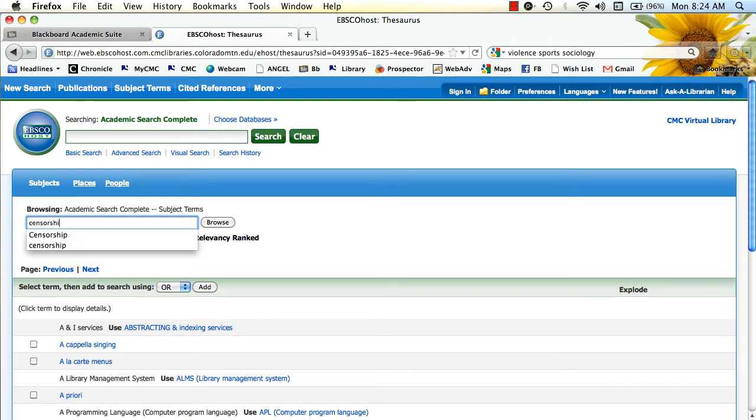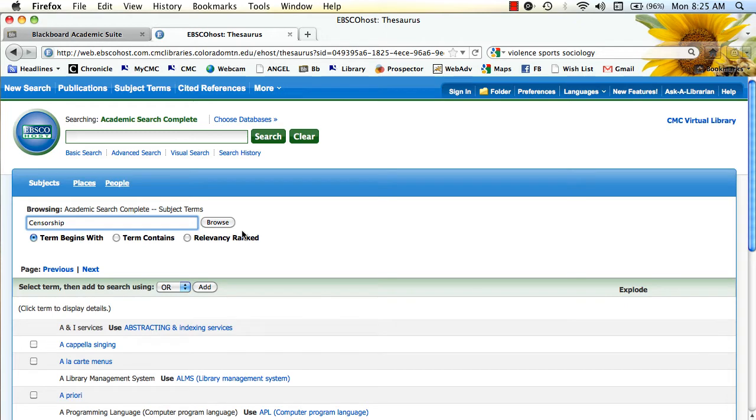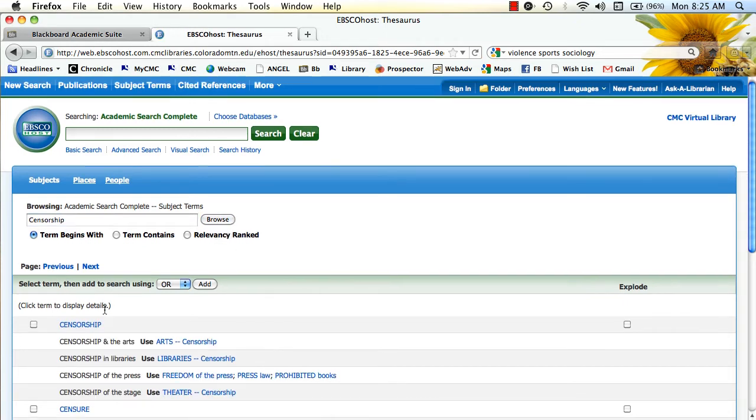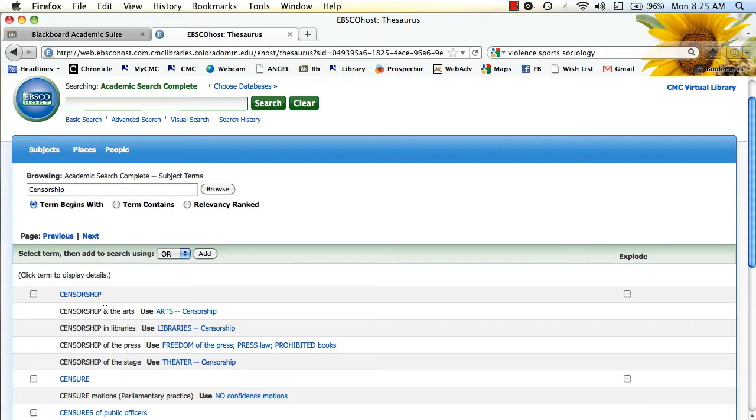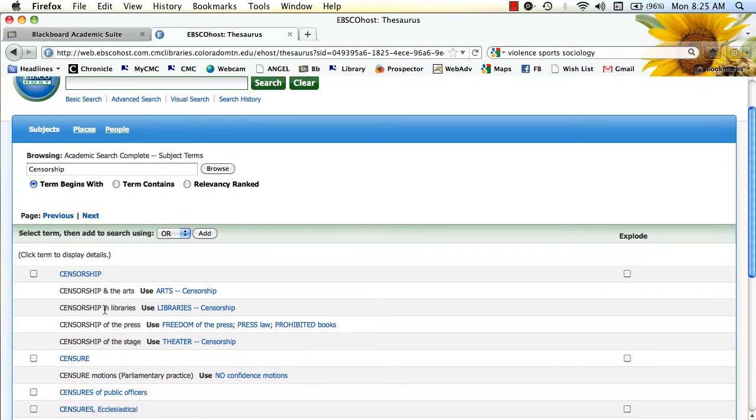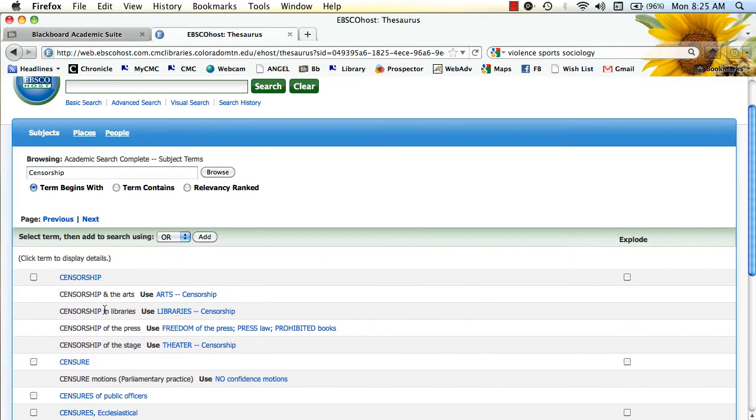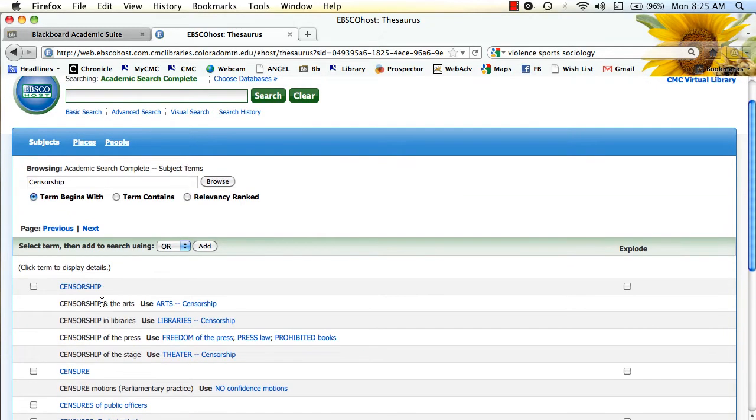And I'm going to take a term like censorship, a broad subject, something that I'm interested in. And then you get a list. And you're going to find it's in alphabetical order.